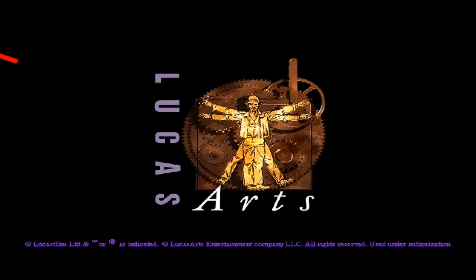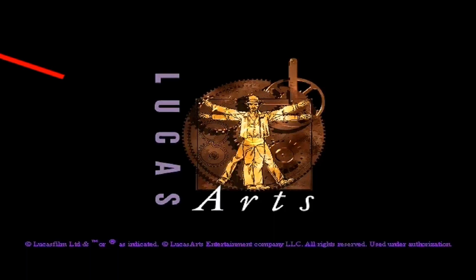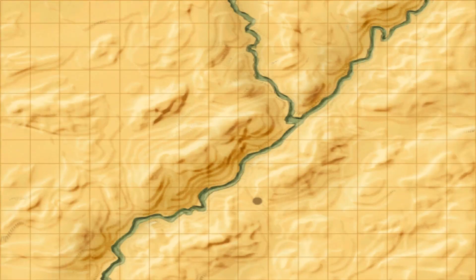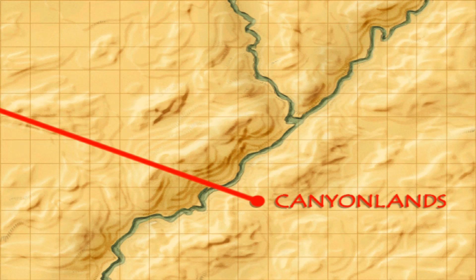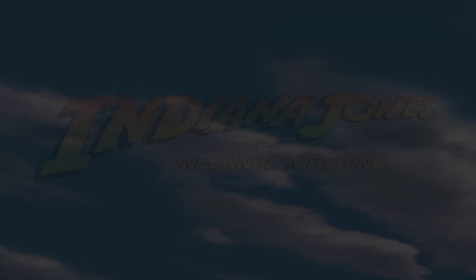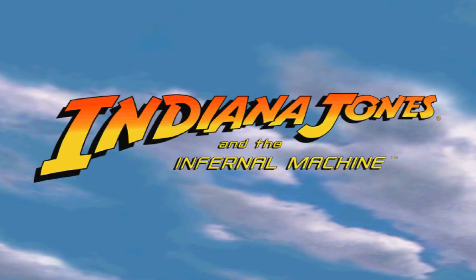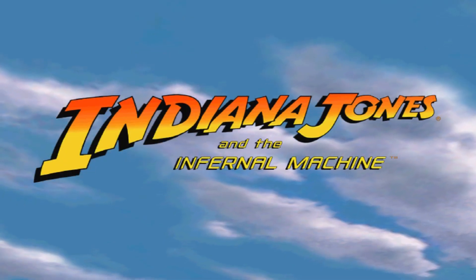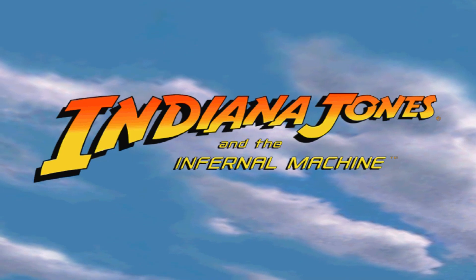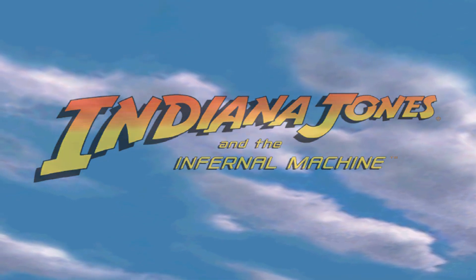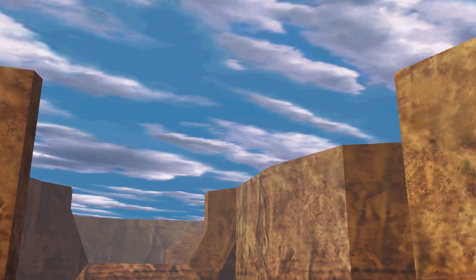In case you weren't aware, LucasArts released a great game in late 1999: Indiana Jones and the Infernal Machine. We're going to go through a preview of what happens during the game and show you how to install it on a 64-bit system, because normally you can't.